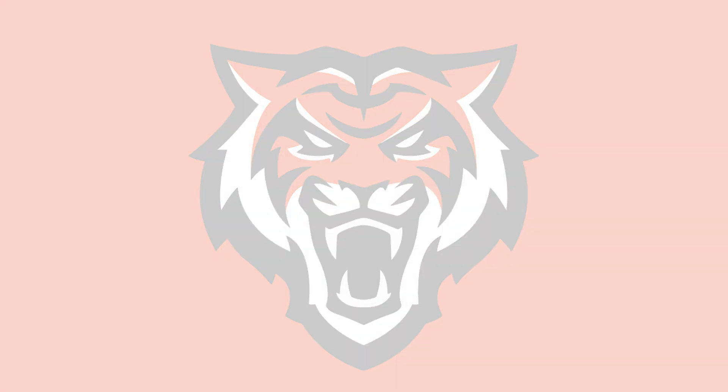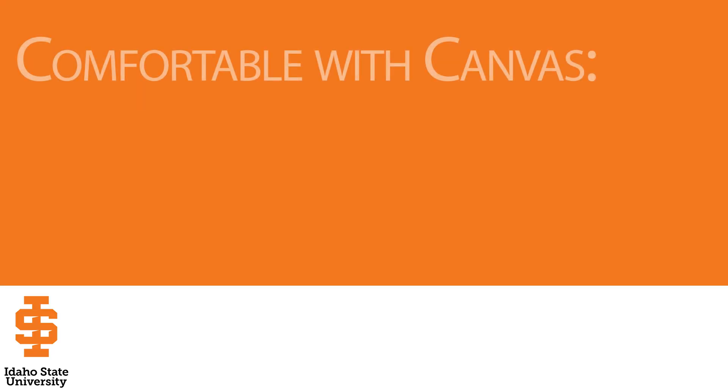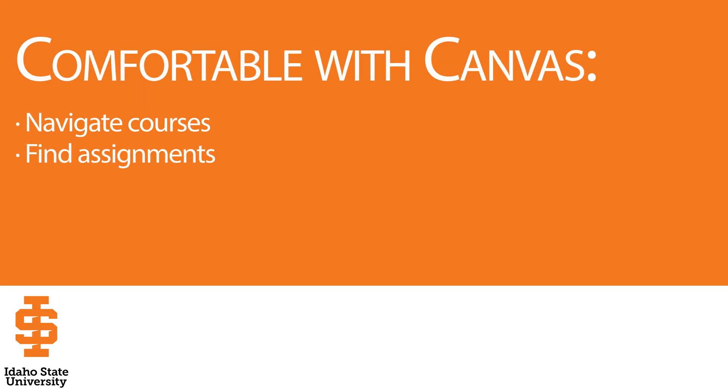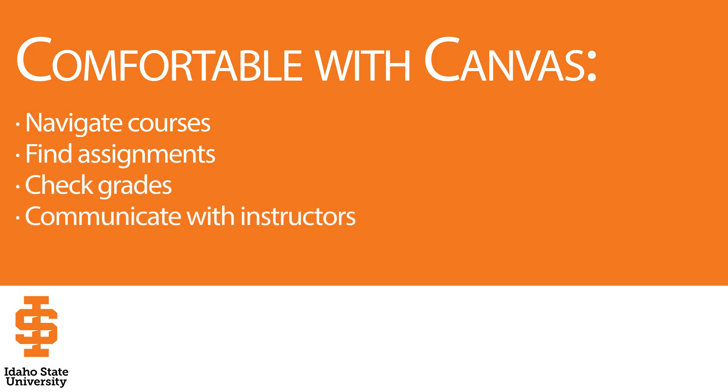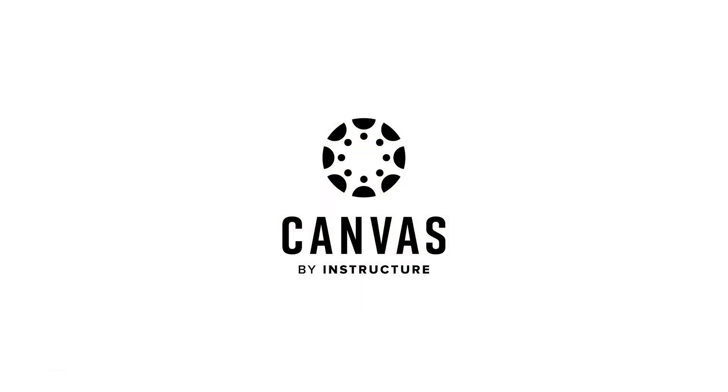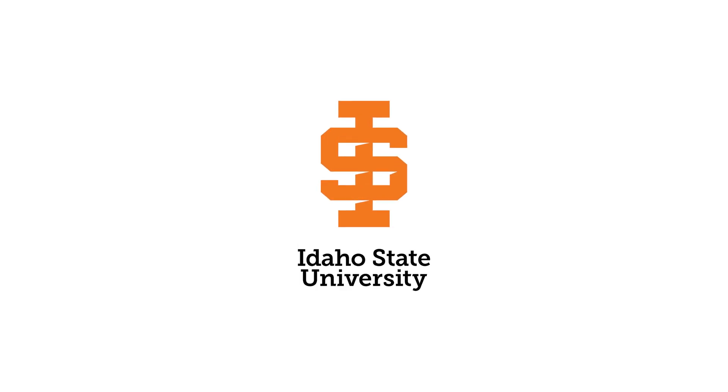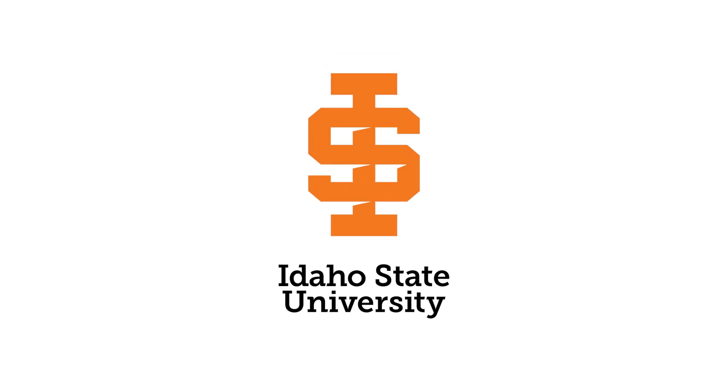You should now be comfortable using ISU Canvas to navigate courses, find assignments, check grades, and communicate with instructors. Canvas is a valuable tool for your academic success. Explore it and reach out for support when needed. For additional help, visit the help menu in Canvas or contact the ISU IT Service Desk. Good luck with your studies!